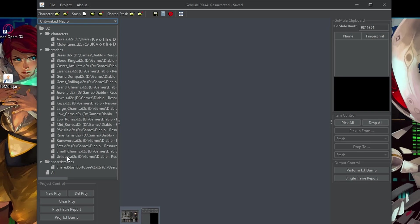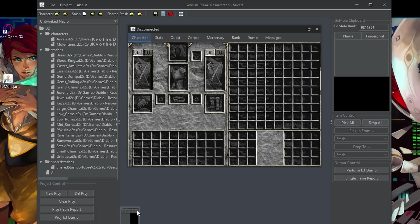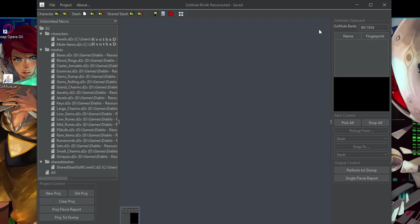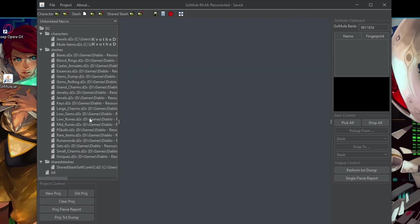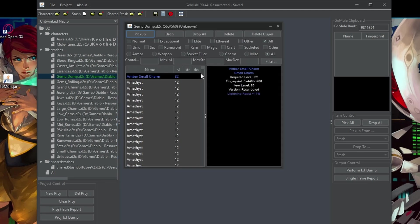Then I also have two for uniques and sets just to keep kind of grail progress. And so let me quickly show you how, for example, let me close this one and let me close this one as well. Let me show you how I would use the gems dump, for example.